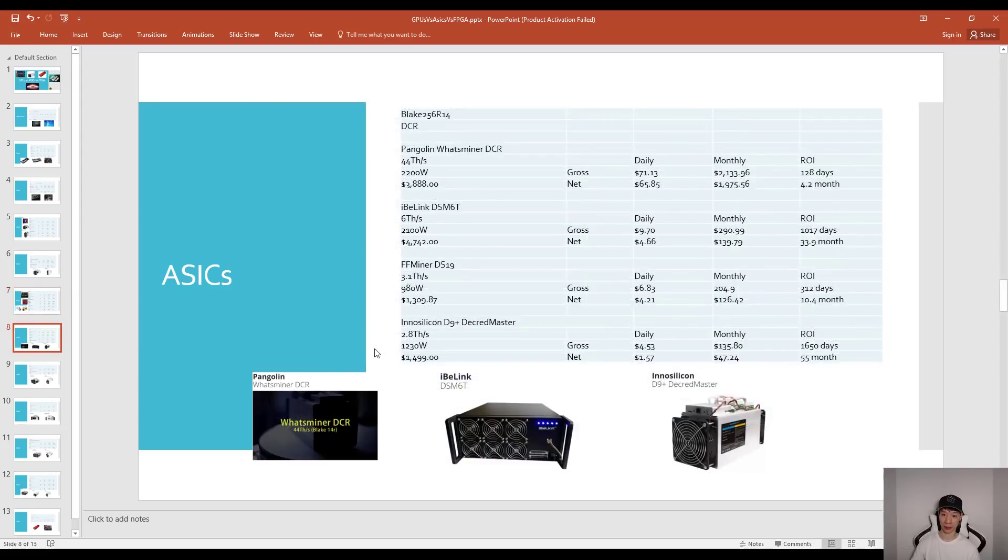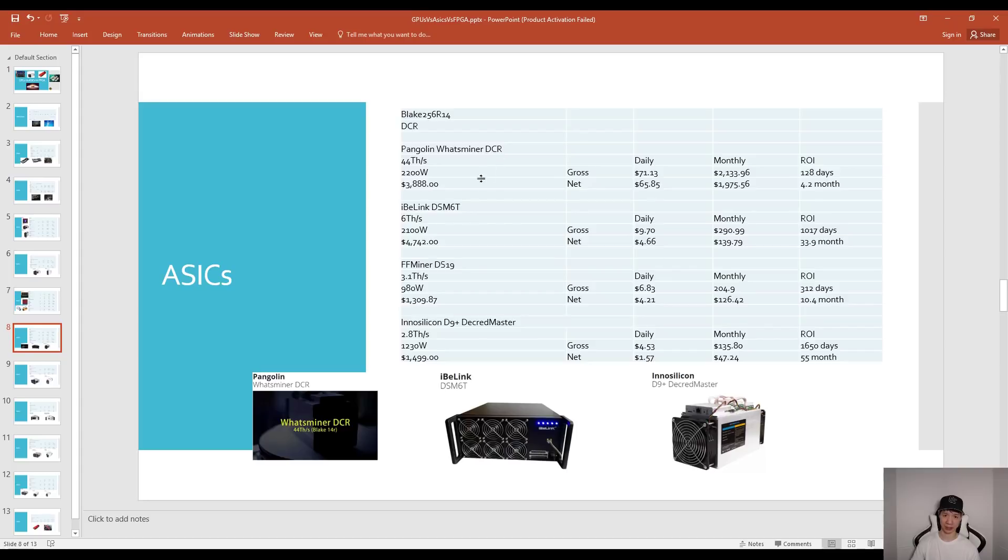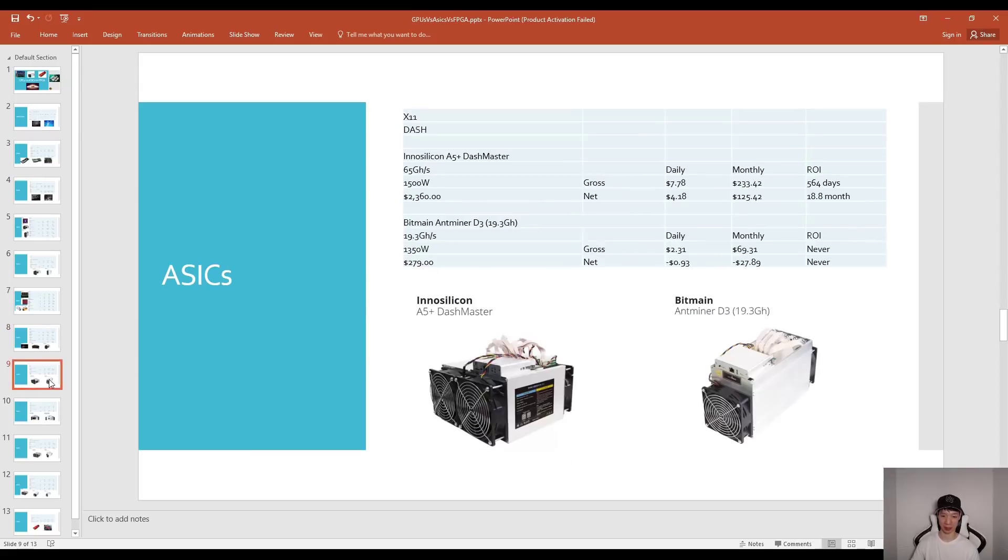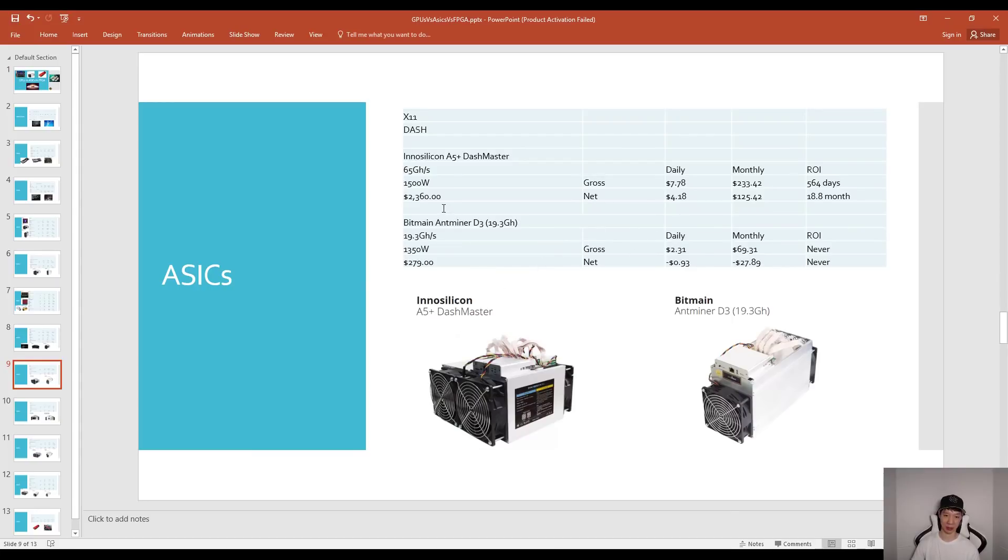For Blake 256, basically Decred, there's the Pangolin Whatsminer DCR and most people will have the InnoSilicon D9. This when it came out you ROI'd pretty quickly but the difficulty skyrocketed and it's pretty much going to happen with Equihash mining. For Dash mining X11, InnoSilicon came out with the A5 Dash Master which you'll maybe ROI in 18.8 months, but if you still have the Bitmain Antminer D3 you're losing money so you're basically never going to ROI.